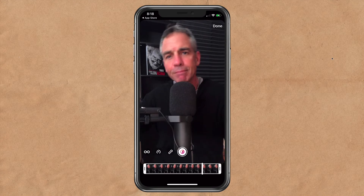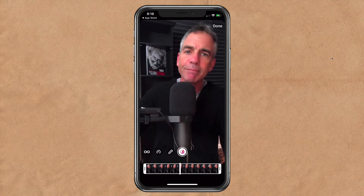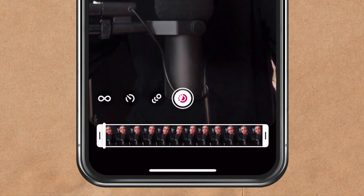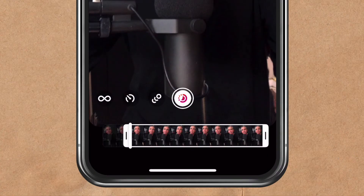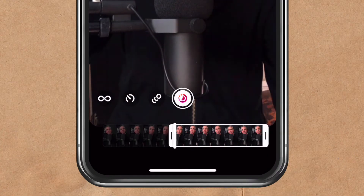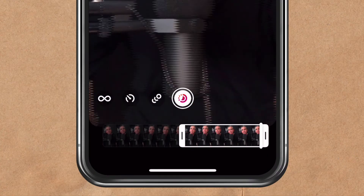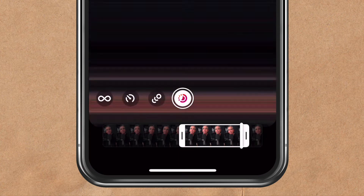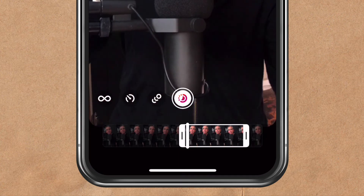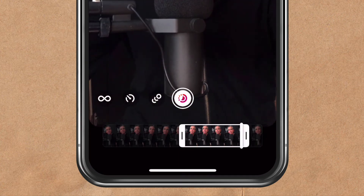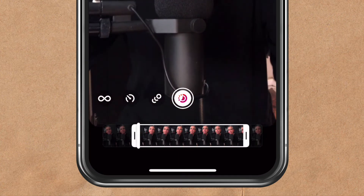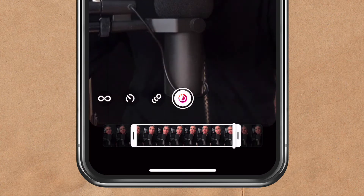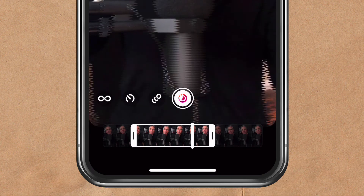And down at the bottom, you can now trim your boomerangs. So I can just drag it in from the sides to kind of speed up the boomerang and get it exactly the way you want.